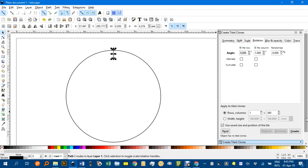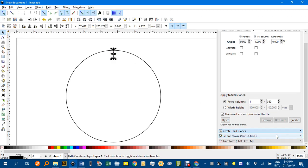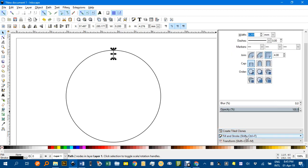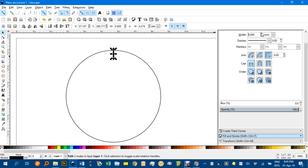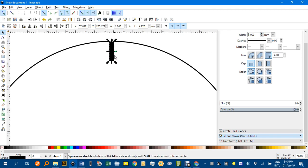Now I'm just going to go to Fill and Stroke because it's a bit hard to select the rotation center of such a thin stroke, so I'm just going to temporarily bump this up to a millimeter and zoom in.